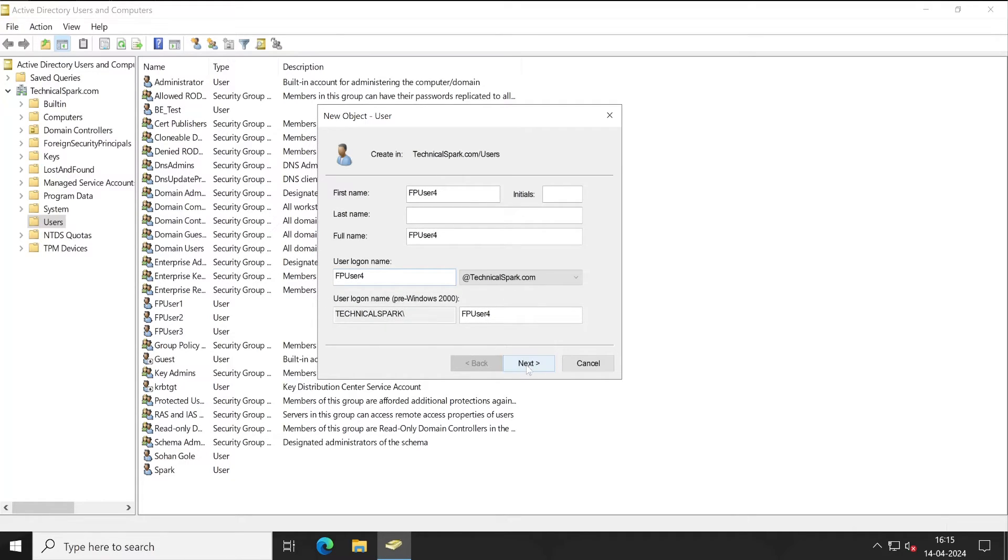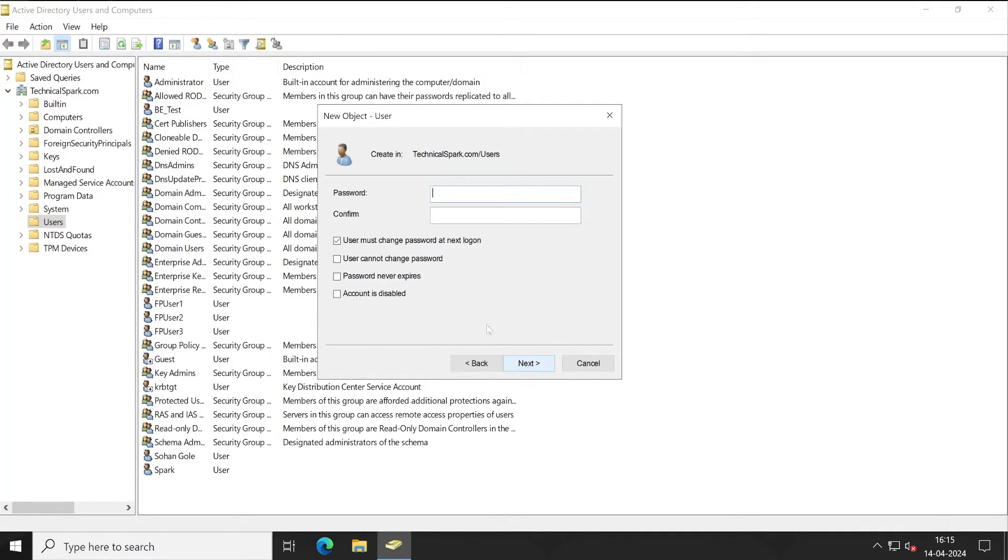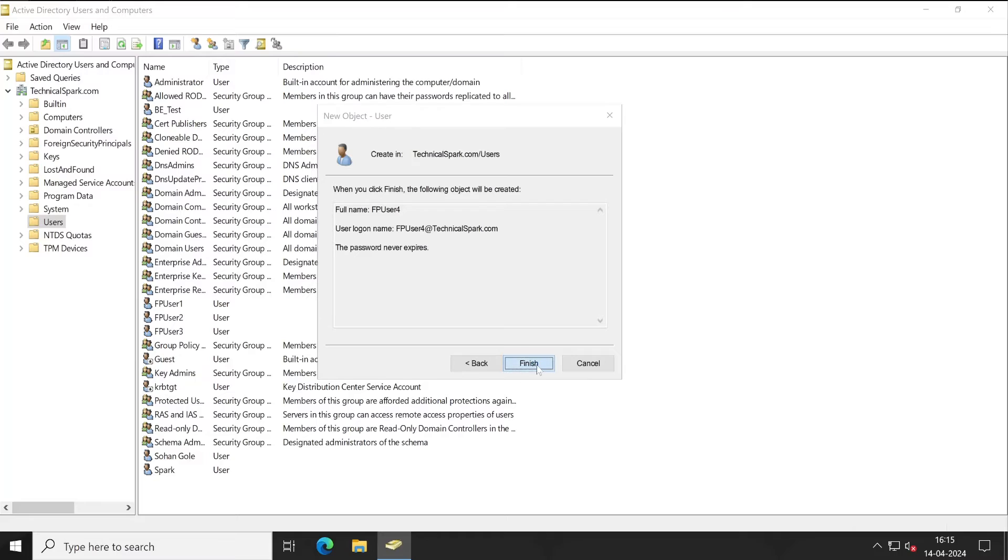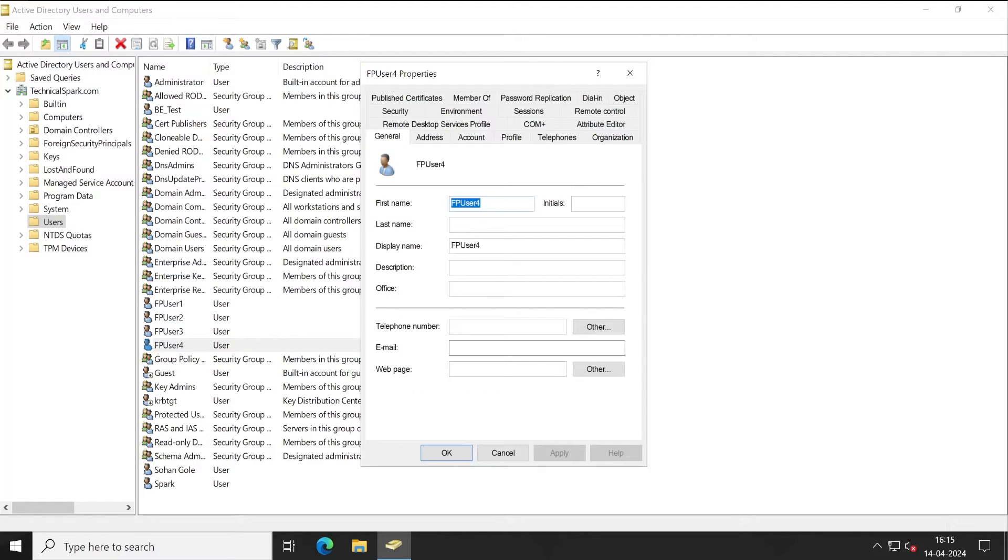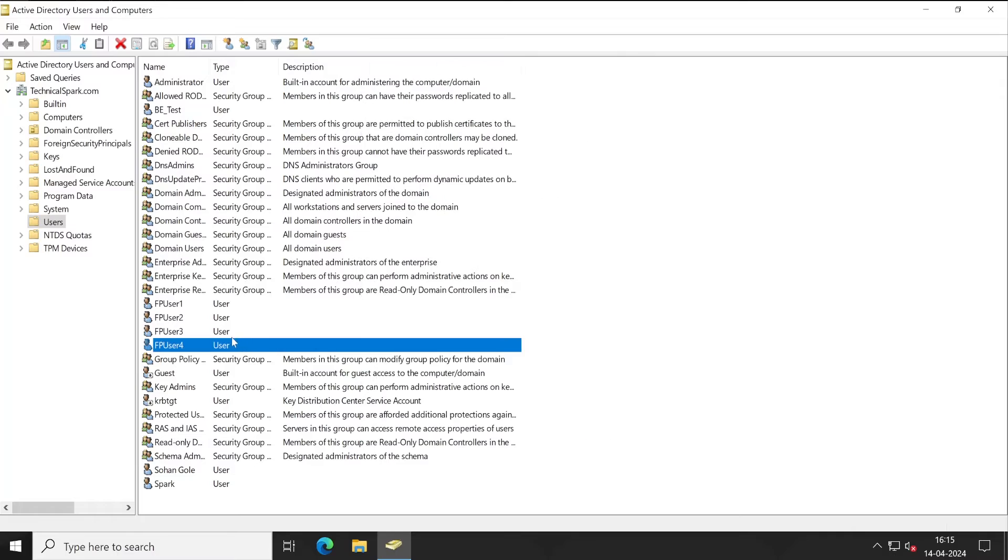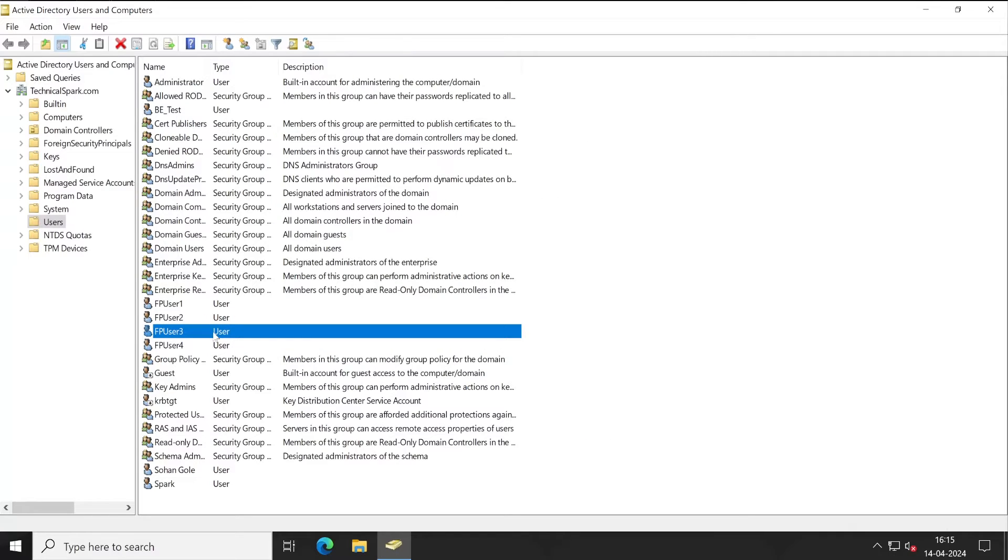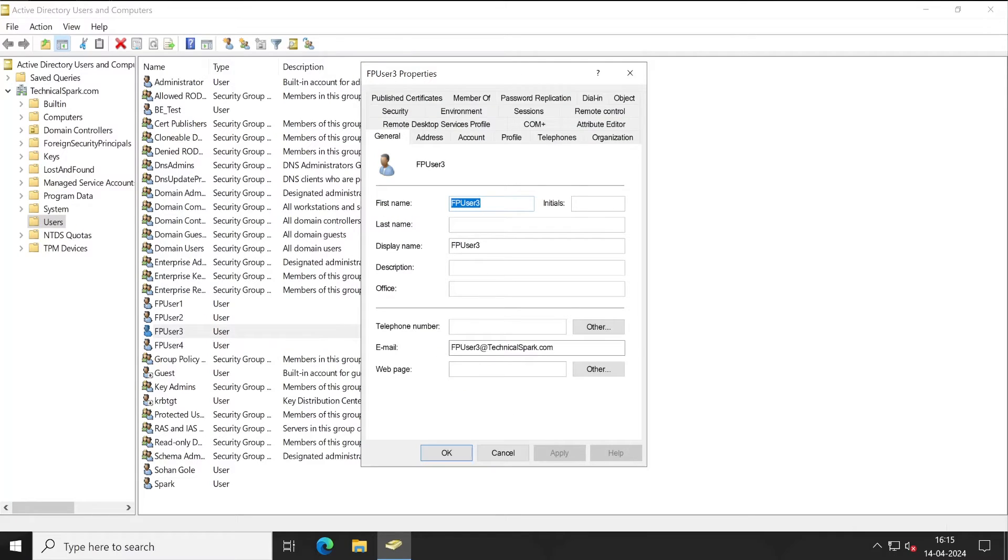Now let me enter the password. Next, next, perfect. So this FP User 4 does not have any email ID and FP 03 is having the email ID.